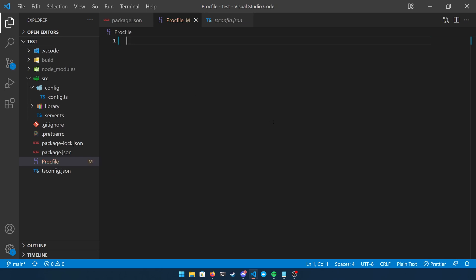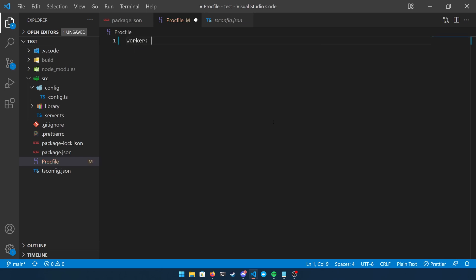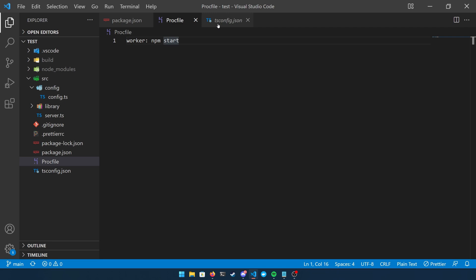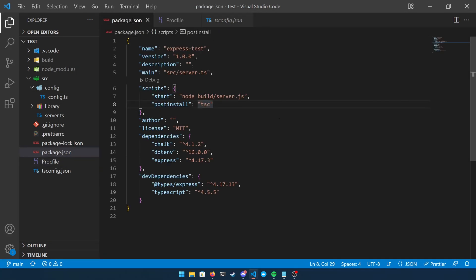So we're going to declare this in our root directory and we're going to spell it with a capital P. And inside of our proc file we're just going to basically declare one thing and that's what kind of server this is. And how we're going to do that is declare our worker with a colon and then give it our starting command which is npm start. There are a lot of configuration options you can throw inside of this proc file, but this is the only one we need that's relevant to our project.